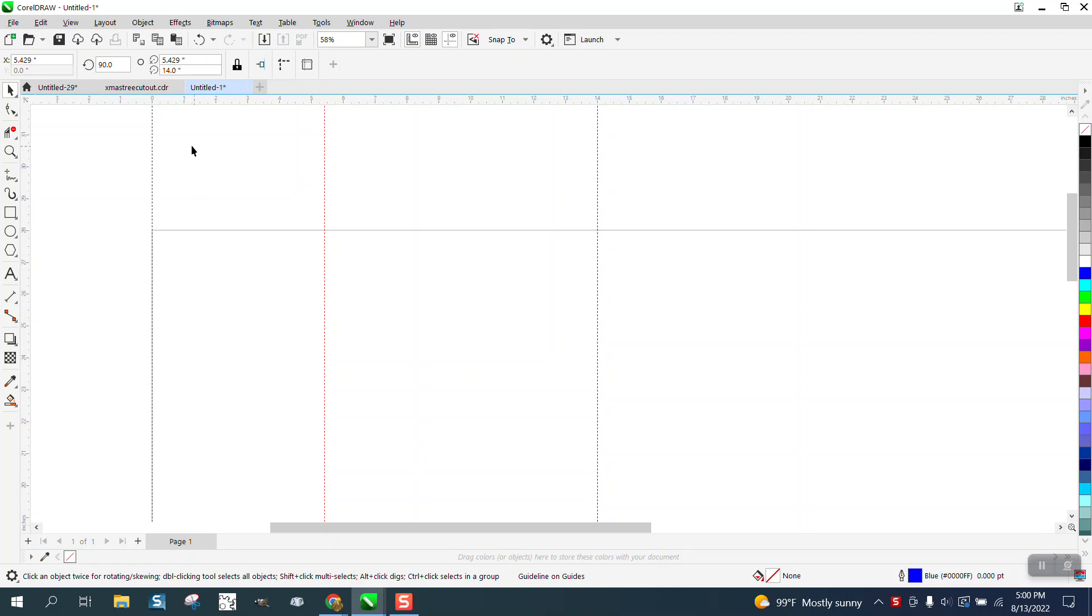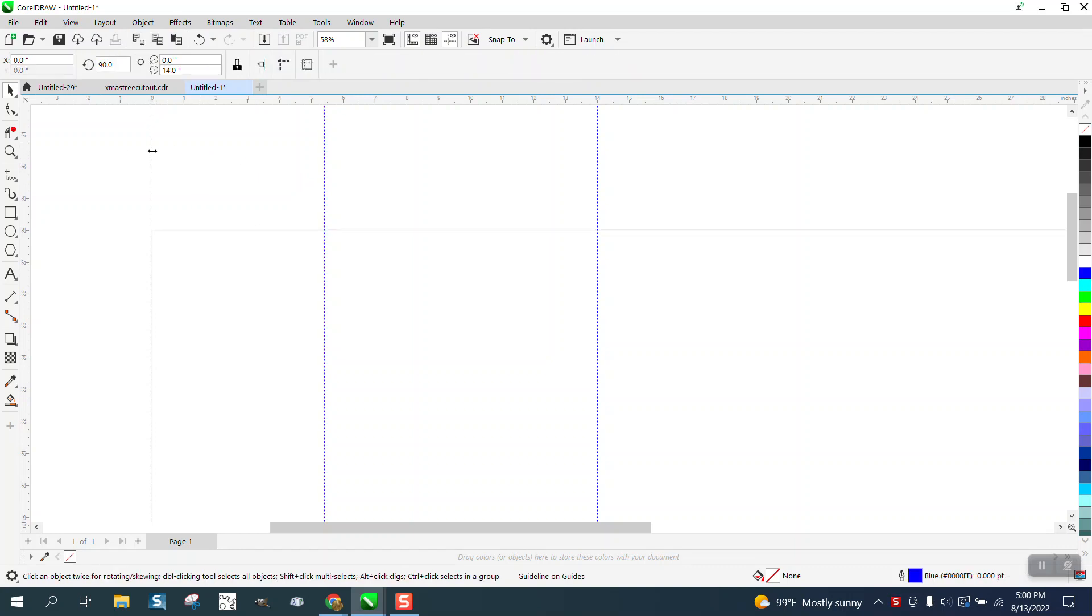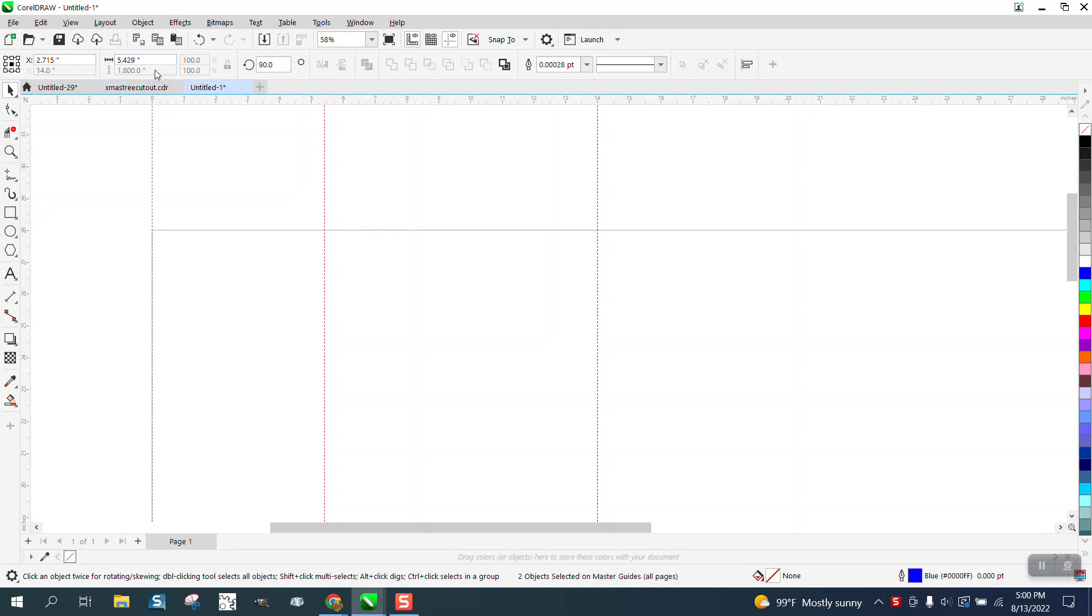If you select that one, hold down the shift key and select that one, that line is 5.429 inches apart. That's pretty cool.